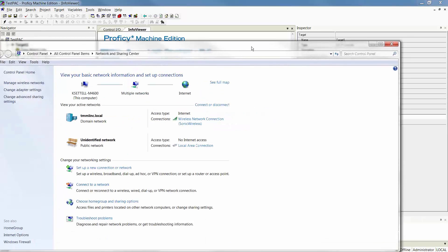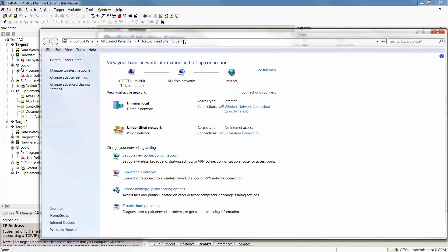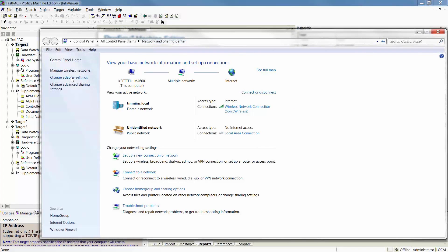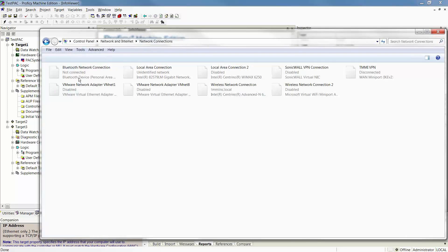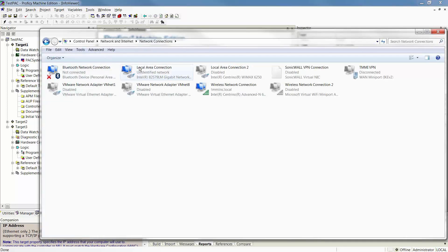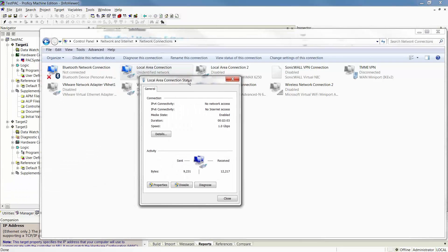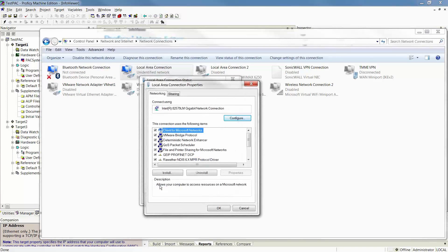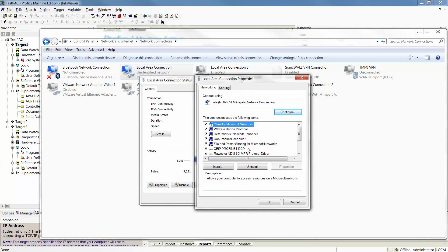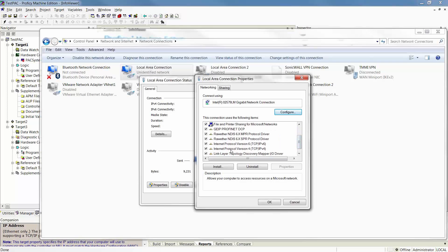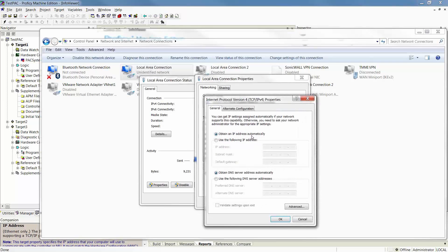Underneath your network and sharing location, which is located under your control panel, you can click on Change Adapter Setting on the left-hand side. You'll notice I have a local area connection, which I can double-click on. This will pull up the properties. Once I open up my properties, I want to locate my Internet Protocol version 4, go to Properties.